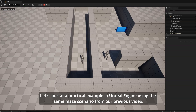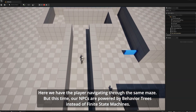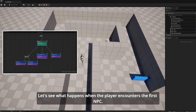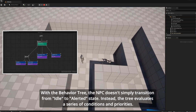Let's look at a practical example in Unreal Engine using the same maze scenario from our previous video. Here we have the player navigating through the same maze, but this time our NPCs are powered by behavior trees instead of finite state machines. Just like in our finite state machine example, when the NPC spots the player it responds — but the difference is in how the decision-making happens. With the behavior tree, the NPC does not simply transition from idle to alert state. Instead, the tree evaluates a series of conditions and priorities.